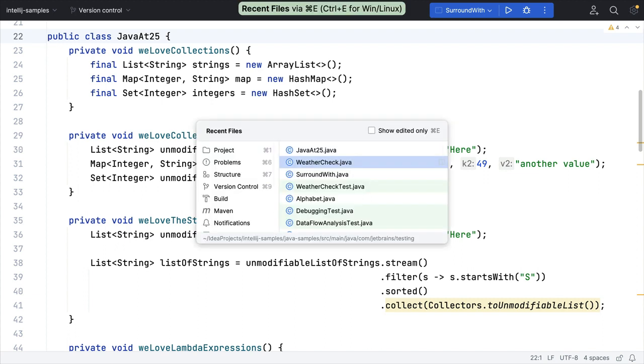You can use CMD+E on Mac or CTRL+E on Windows and Linux to access recent files. This is a list of files that you've accessed recently. You can think of it as your working context.